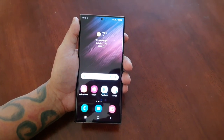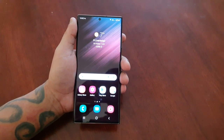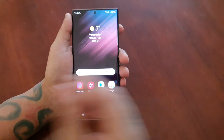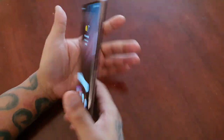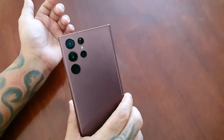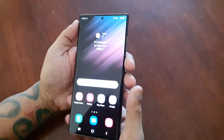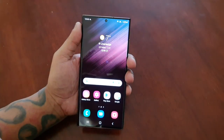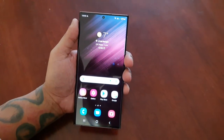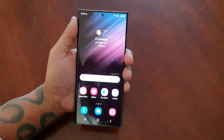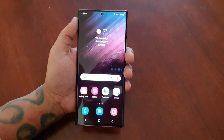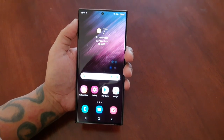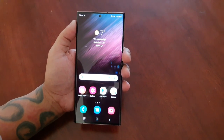It's your boy the Android Doctor back again with another video. I'm here with the Samsung Galaxy S22 Ultra, and in this video we're going to take a look at the system swipe navigation gestures.